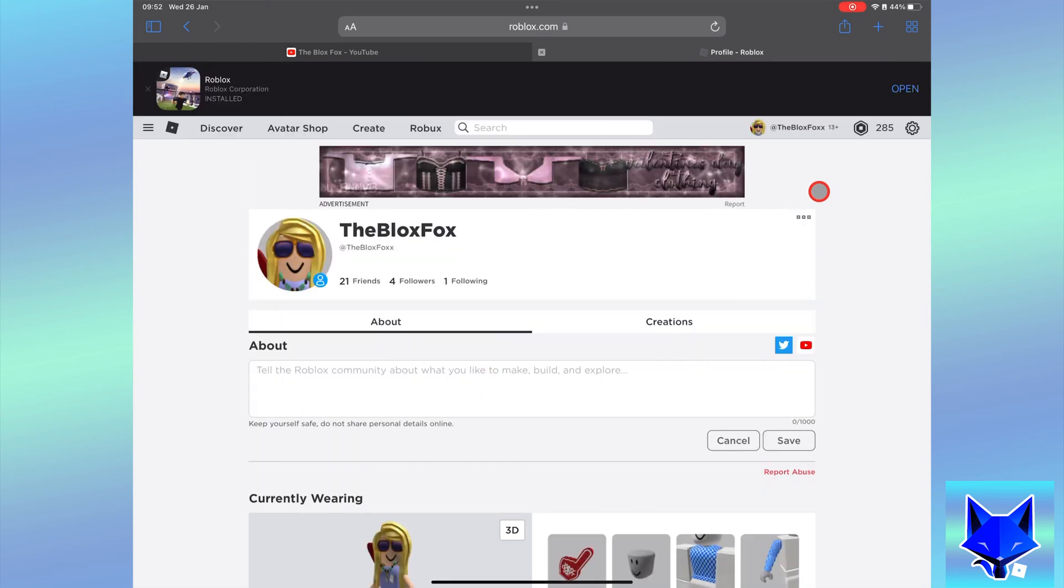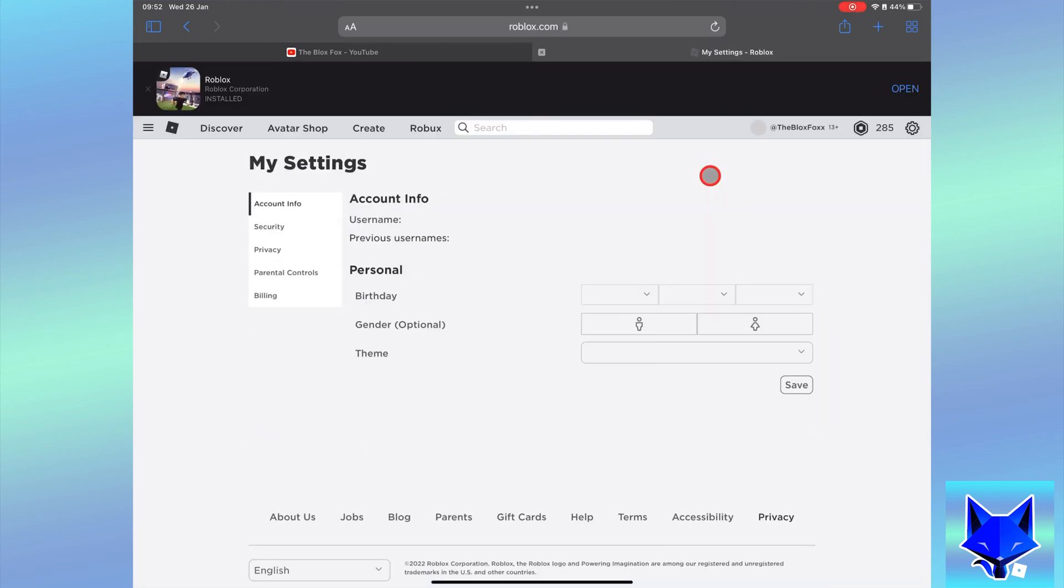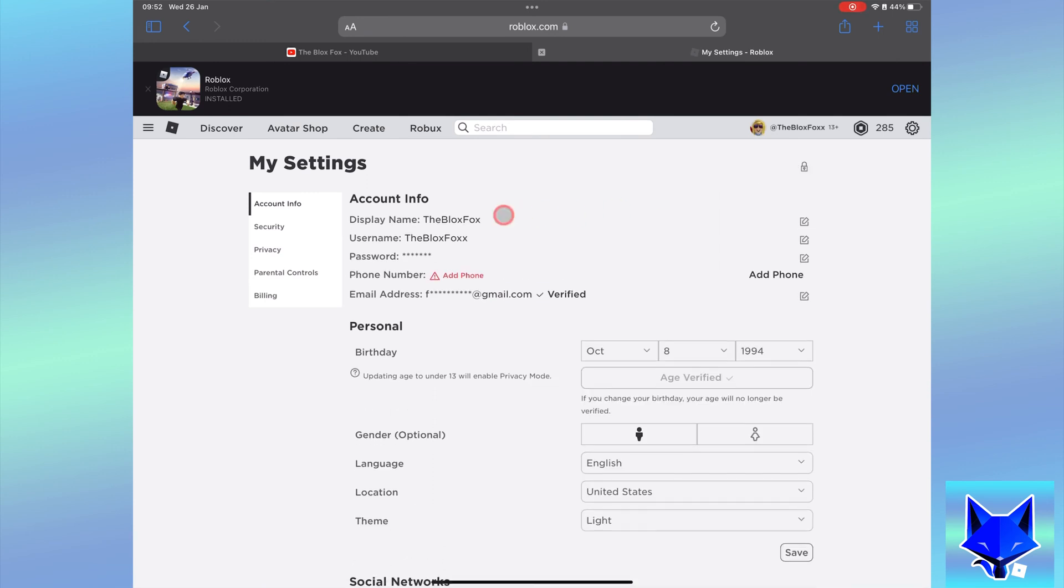When you are on roblox.com and logged in, click the settings icon from the top right of the page and then select settings on the popup. In settings, select privacy from the left sidebar.